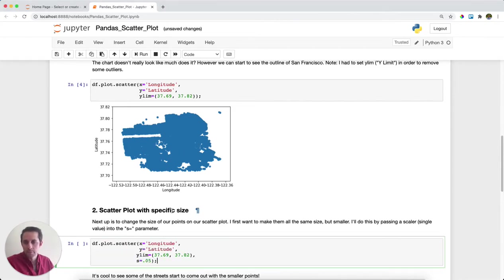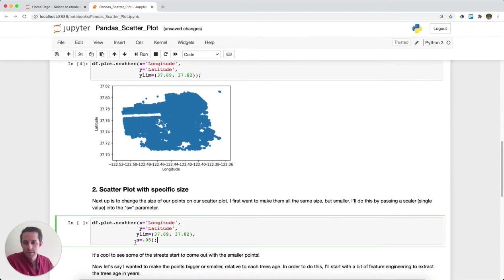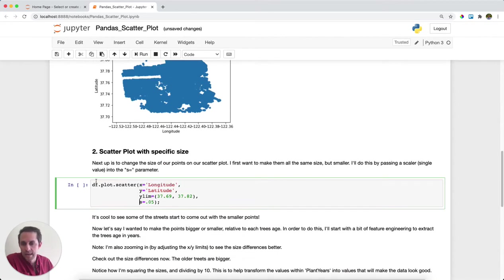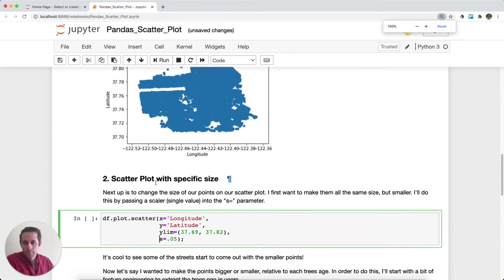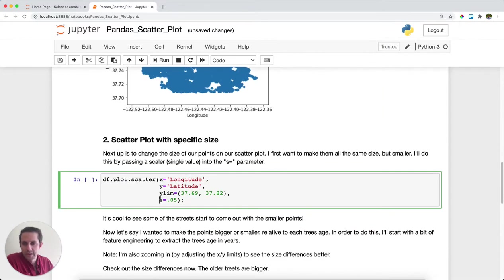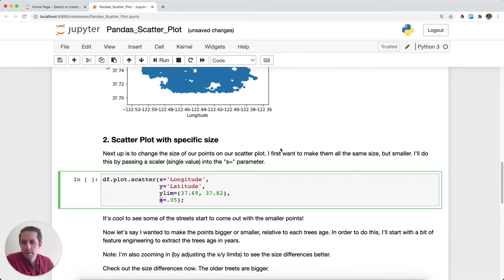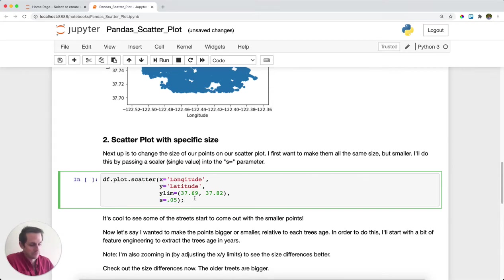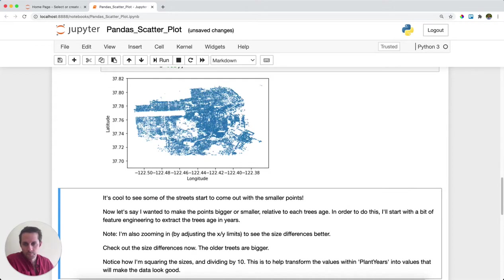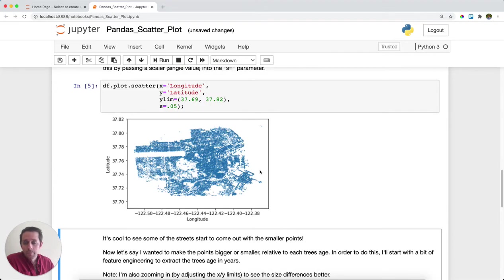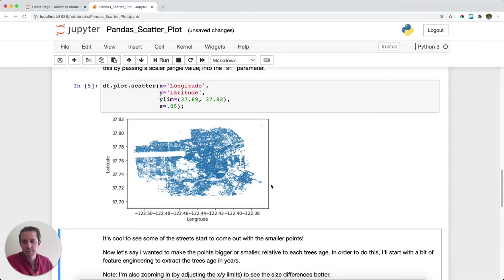Now, in order to do this, I'm going to have the same exact scatter plot as beforehand, except this time I'm going to specify a size. Size is denoted by the S variable. We're going to change it from the default to 0.05. Beautiful. So what you see is now these dots are smaller and you can actually see the streets start to pop out in San Francisco, which is awesome to see.